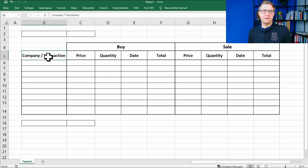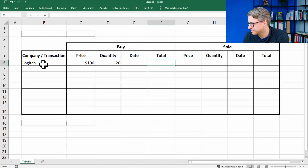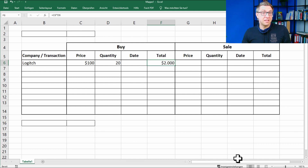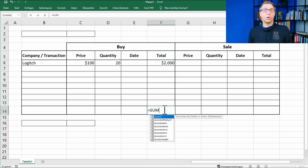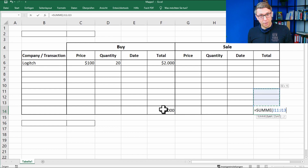Now let's put in an example — this helps to create the formulas. Let's say we buy 20 stocks of the company Logitech for $100. The formula to calculate the total is just multiplying the cells with the price and the quantity. For further entries you can just copy and paste the formula. When you want to enter the sale of a stock you can do basically the same but in the columns on the right: enter price and quantity and multiply them for the total. Additionally you can add a line for the total of all buys and all sales — to calculate this just use the sum formula.